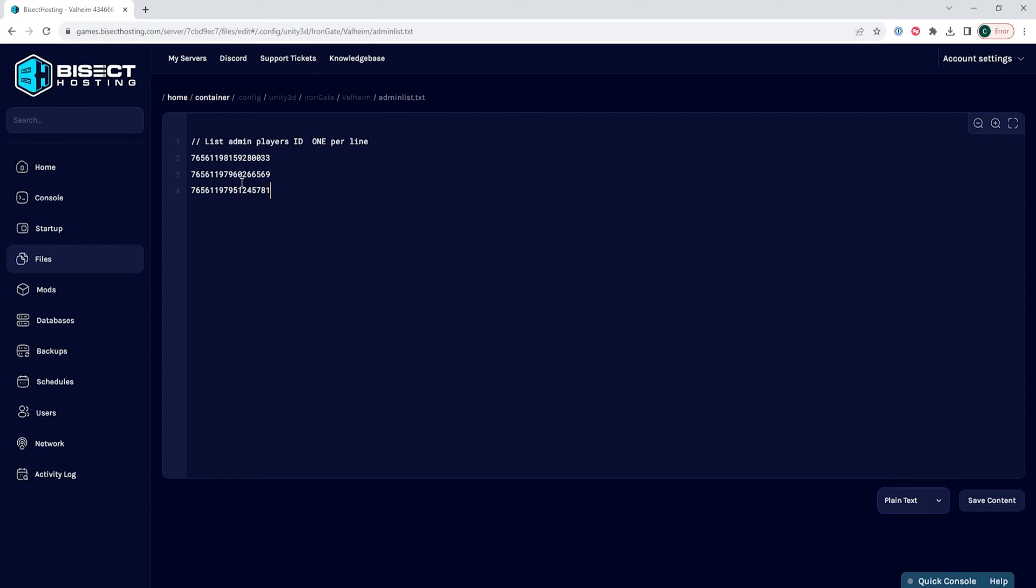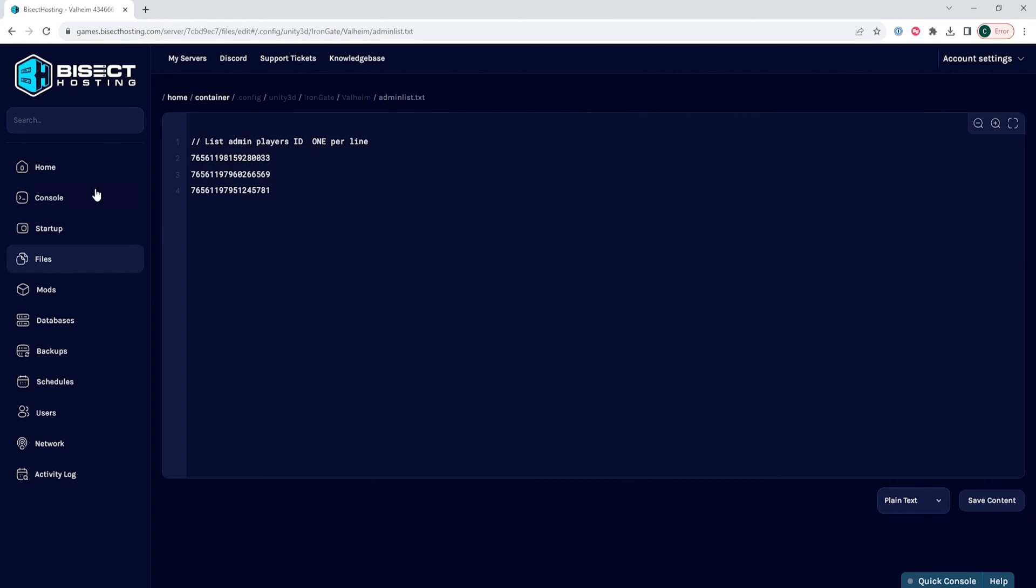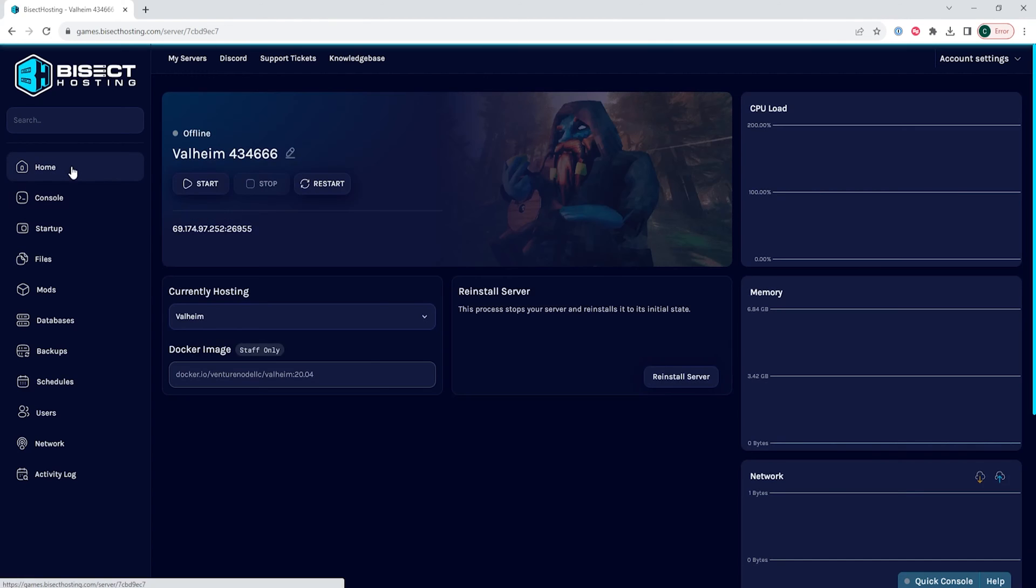Once we have all the admins added, we can choose the save content button. Then we can go back to the home tab and start our server.